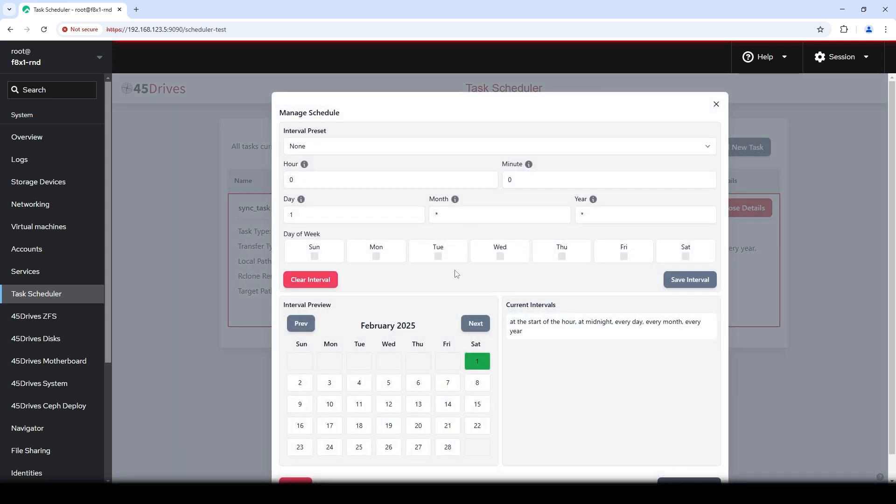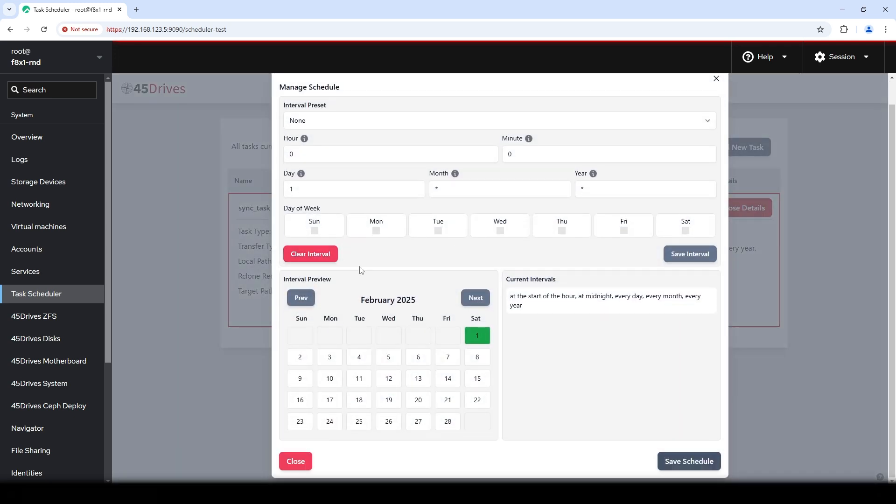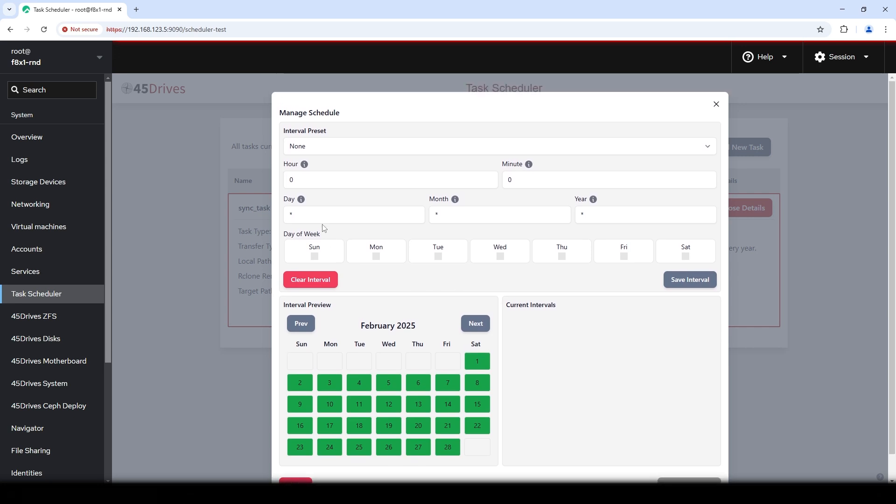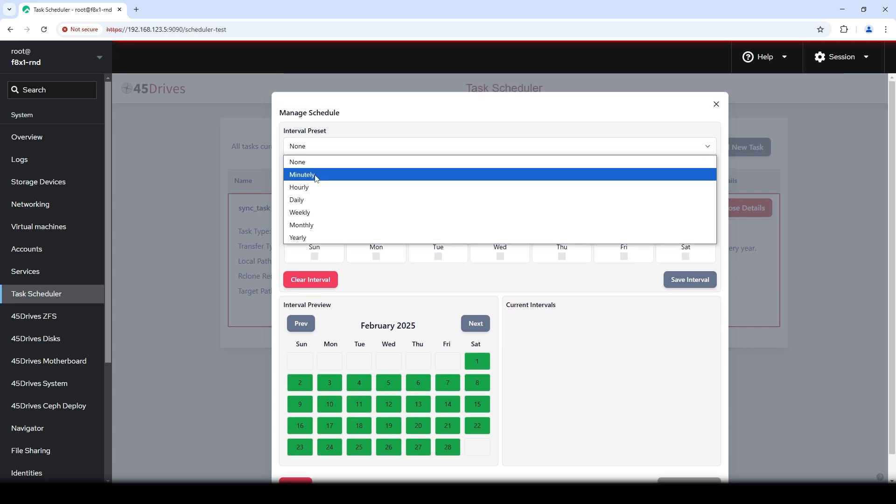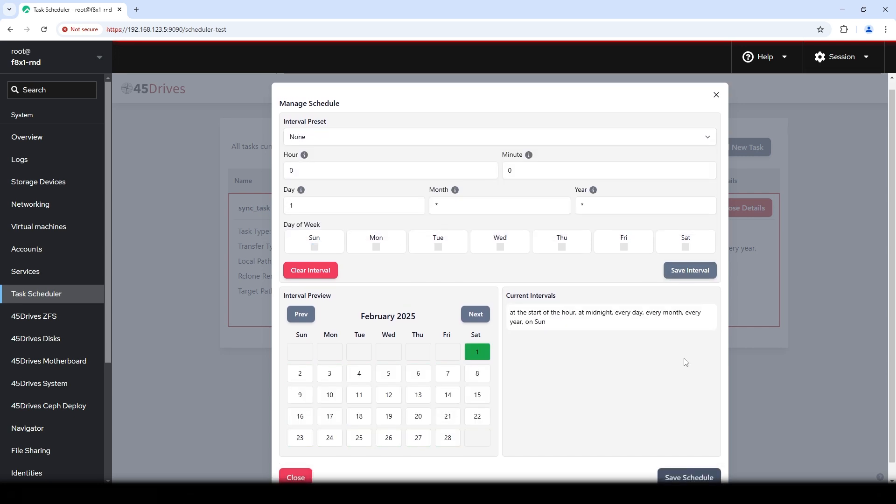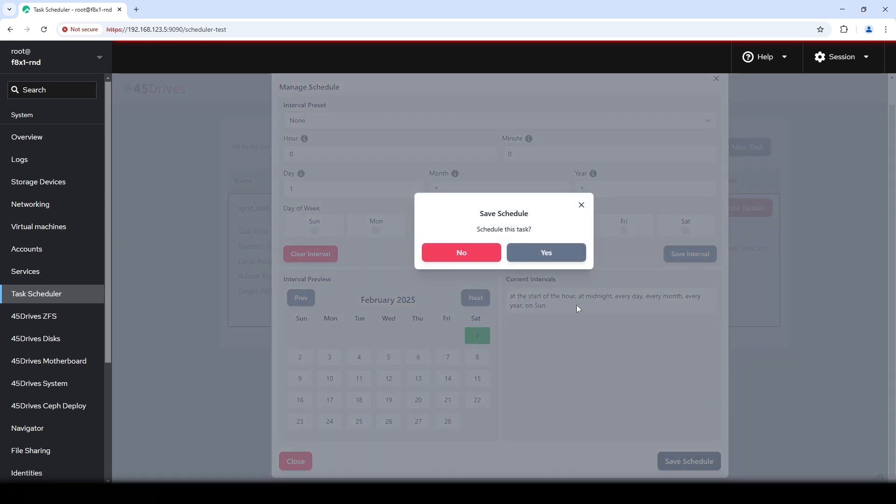Or you can change the schedule. Maybe this is too much. I don't want to do this. I'd rather just have this run weekly. So I can save that interval. Save schedule. Everything's perfect.